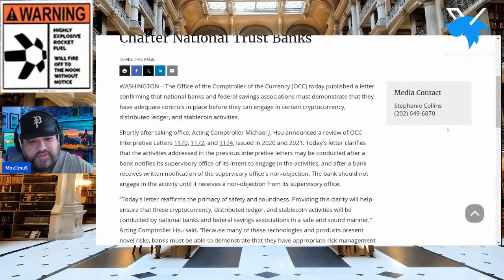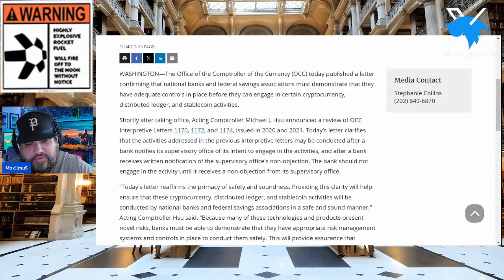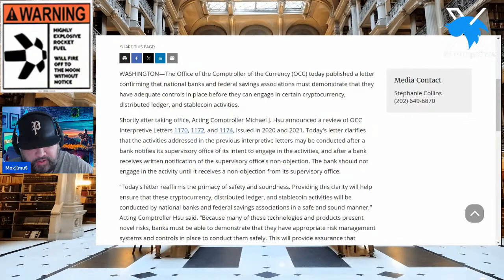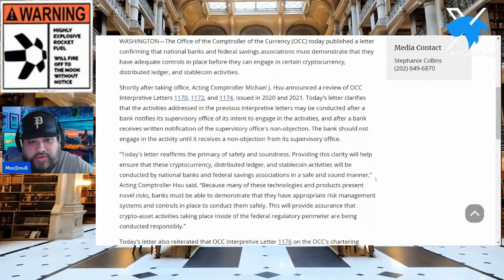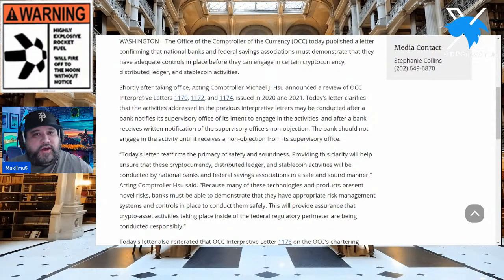That letter confirmed that national banks and federal savings associations must demonstrate they have adequate controls in place before they can engage in certain cryptocurrency, distributed ledger, and stablecoin activities. Shortly after taking office, Acting Comptroller Michael J. Hsu announced a review of OCC interpretive letters 1170, 1172, and 1174, issued in 2020 and 2021. These letters clarify that activities can be conducted after a bank notifies its supervisory office of intent and receives written non-objection.